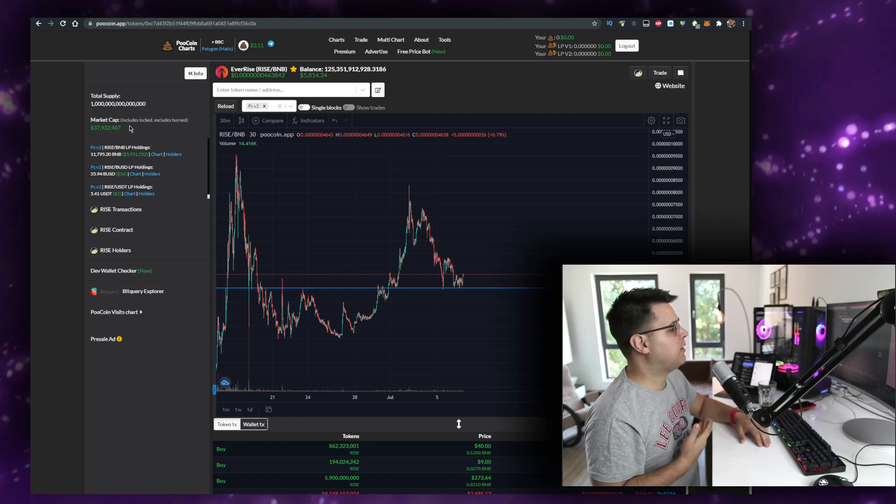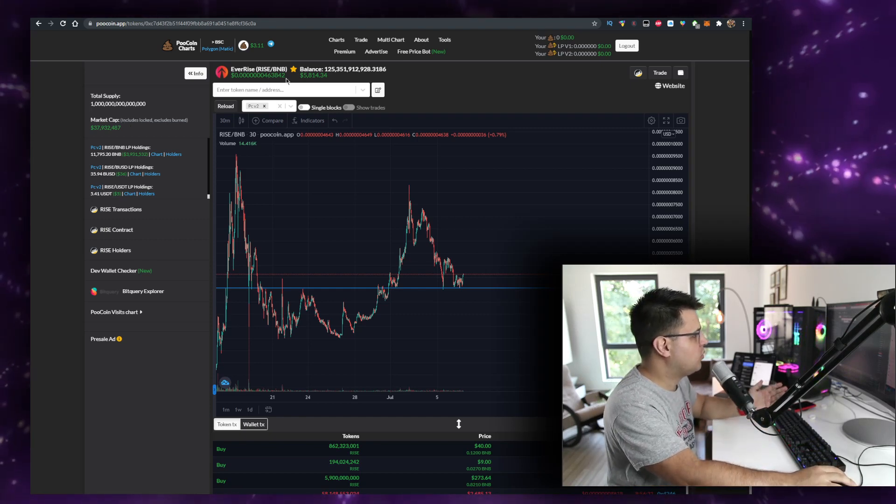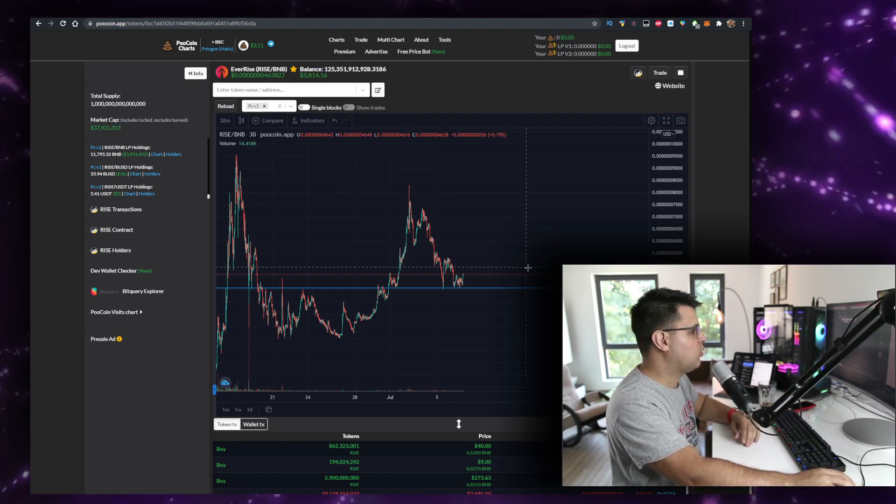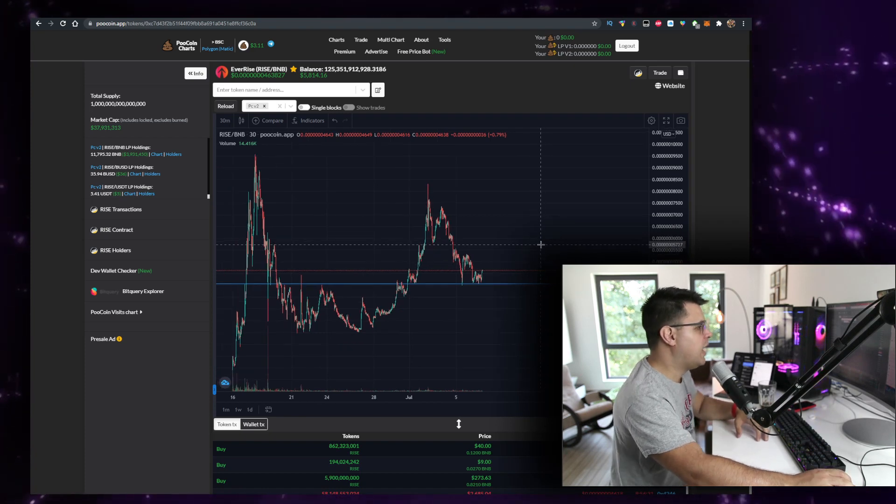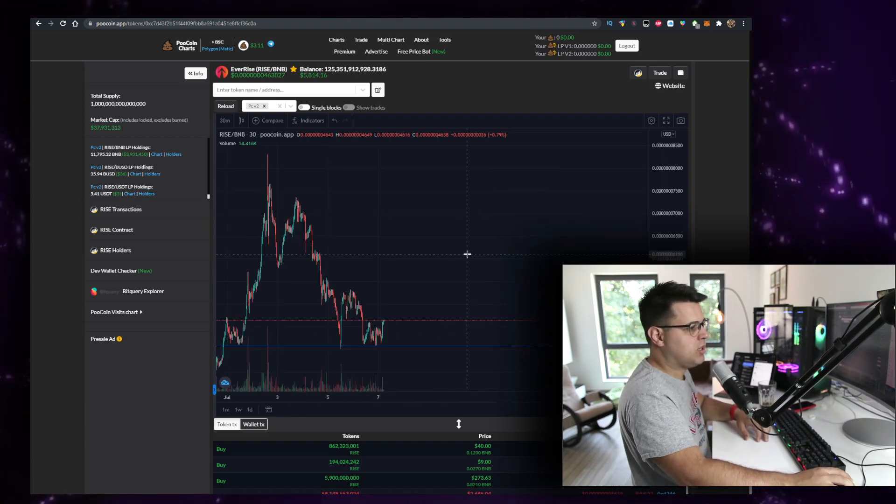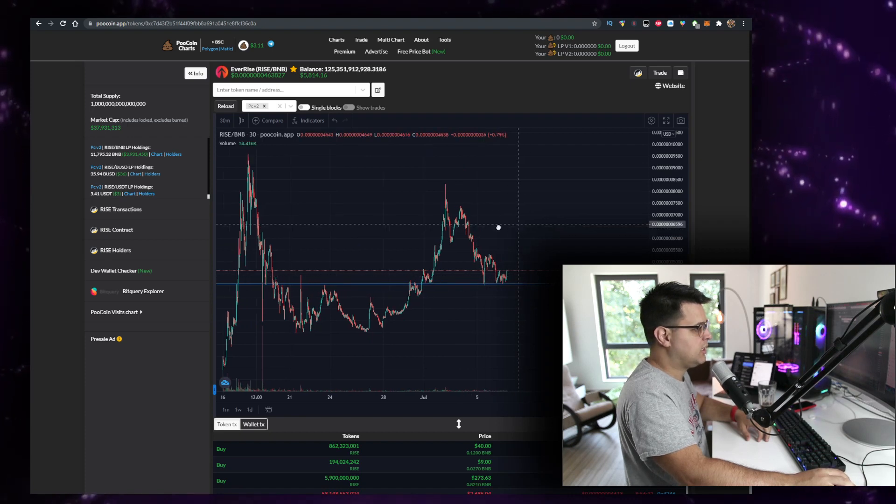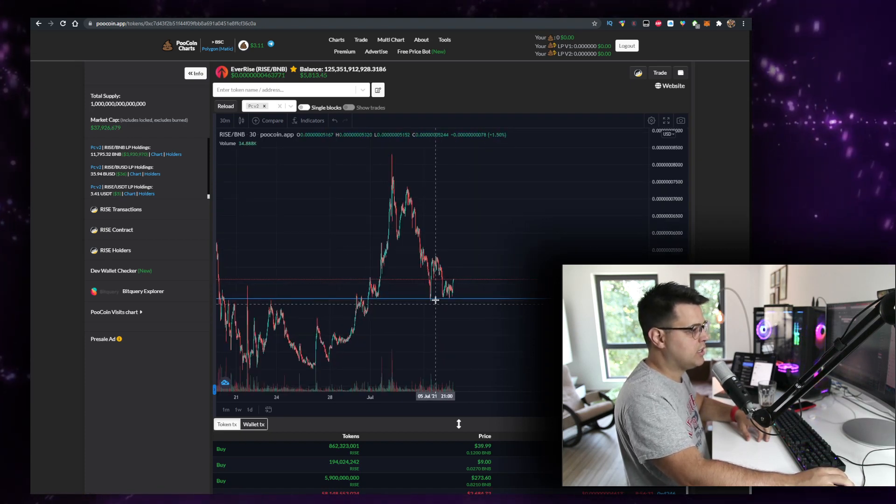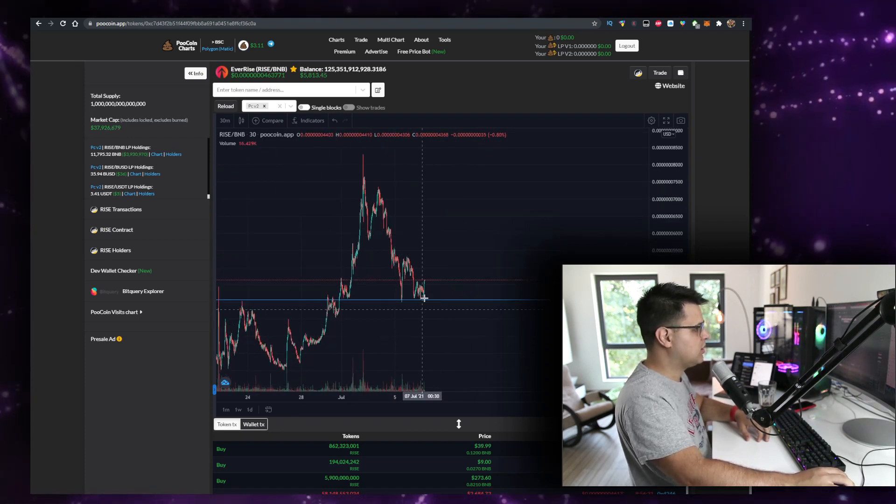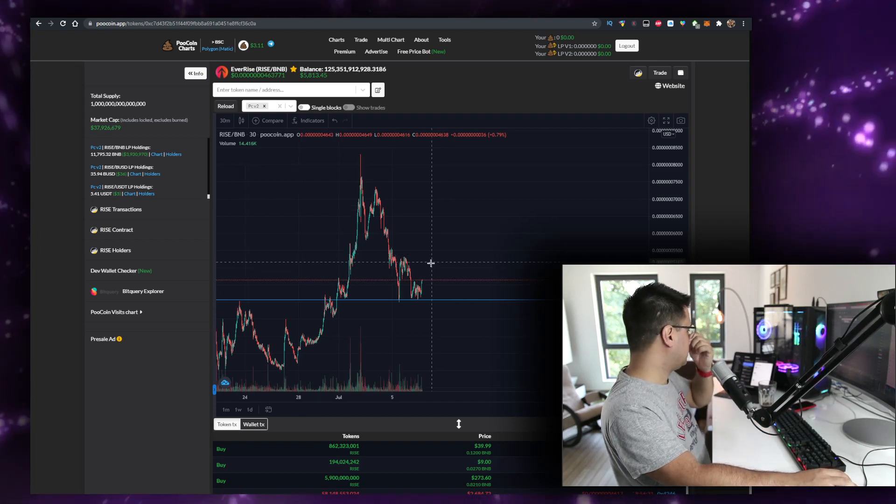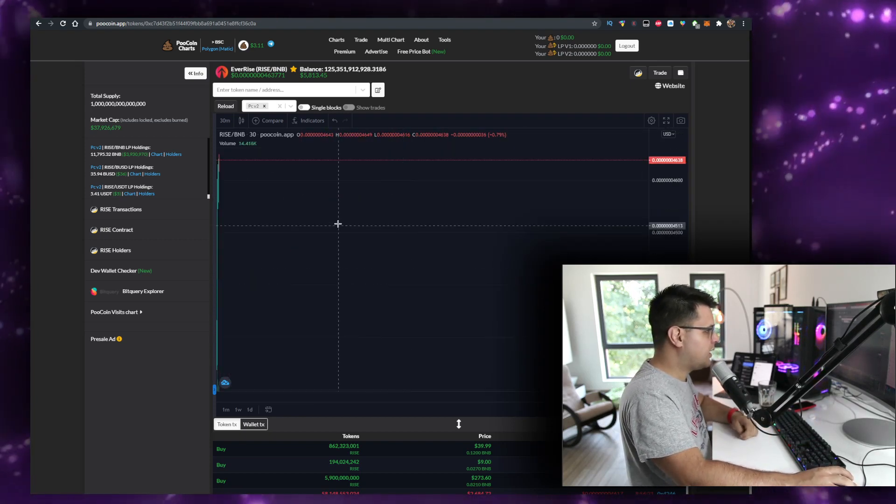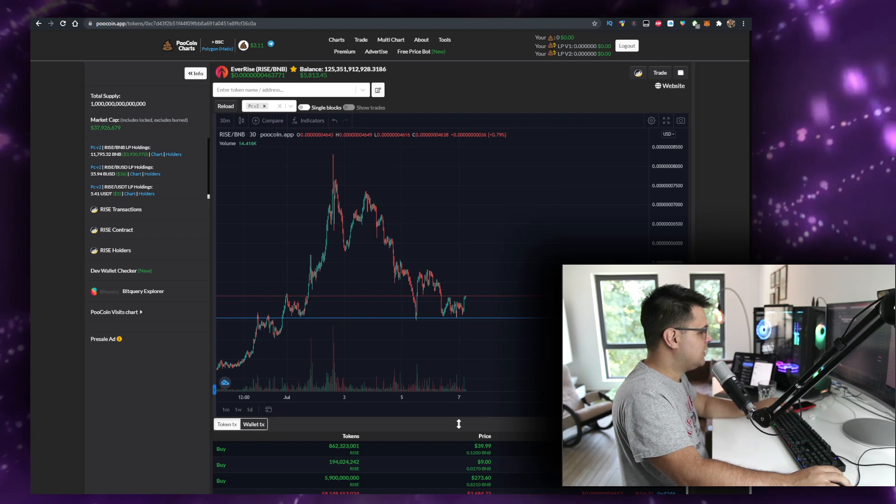So I'm a long-term holder of EverRise. And you can see every time we hit the support area right here, it just bounces up. Every time we hit here, it just bounces and bounces and bounces up, and that happens every single time. The Kraken is really defending this area.